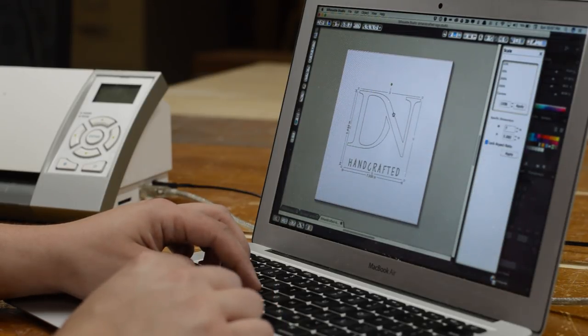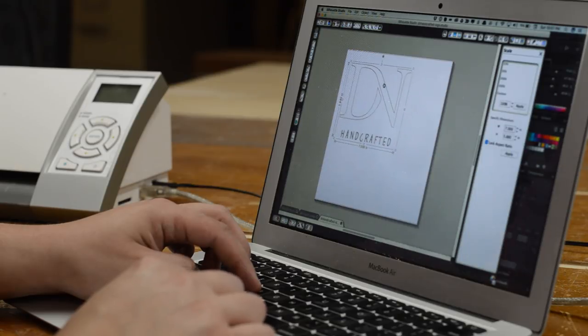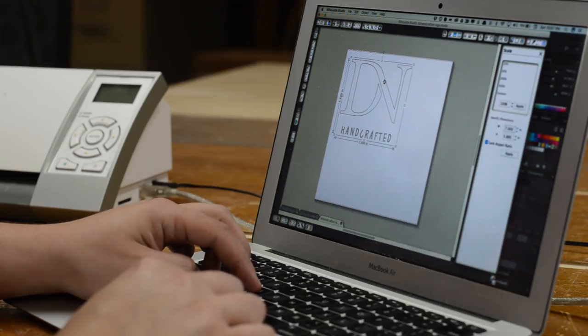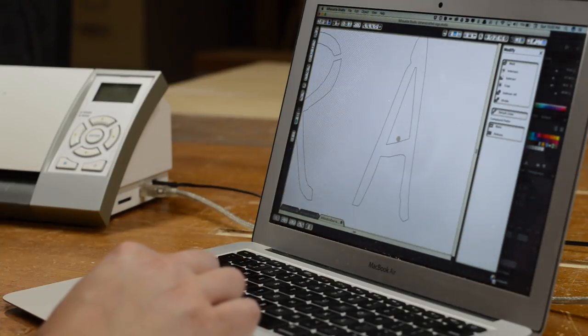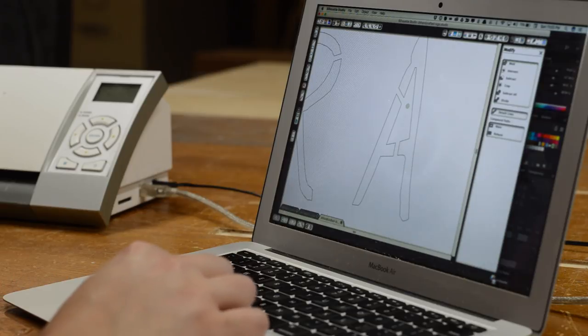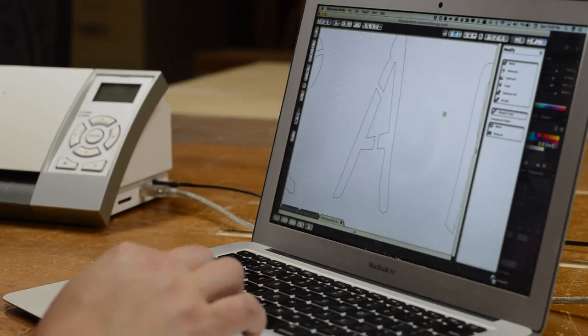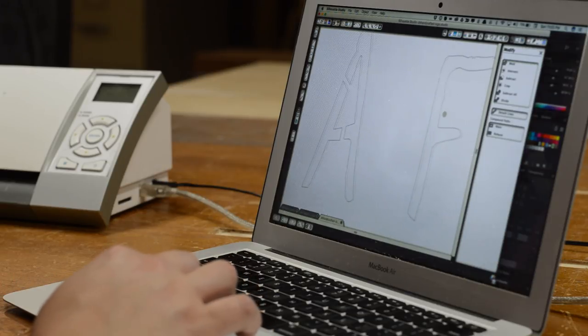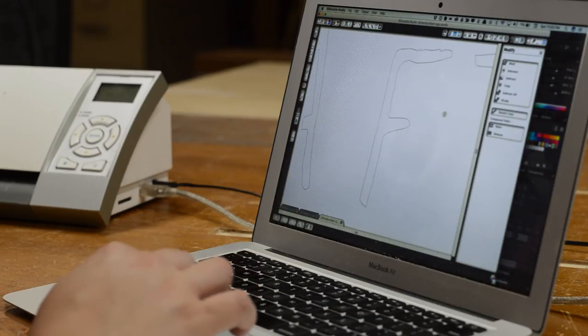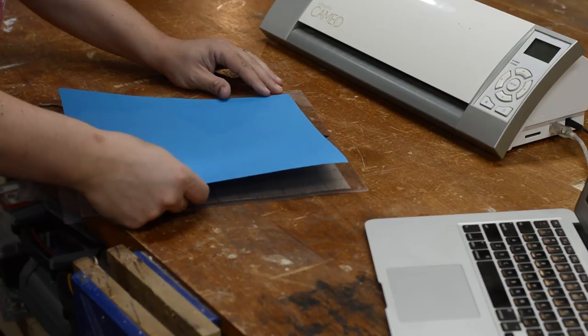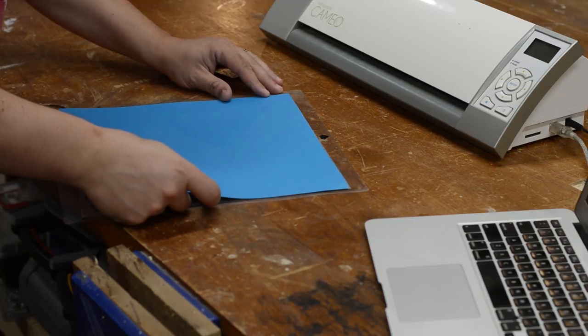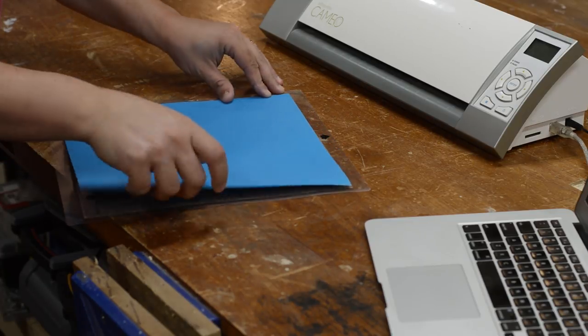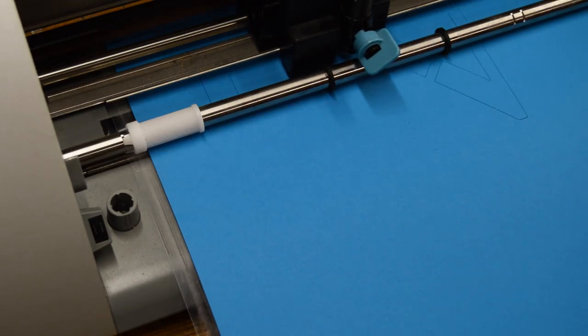I took my design from Adobe Illustrator into Silhouette Studio. In order to keep the parts aligned after the stencil was cut, I erased some of the design to create little connection points at key places. After that, I sent it to the Cameo and let it cut out the stencil.